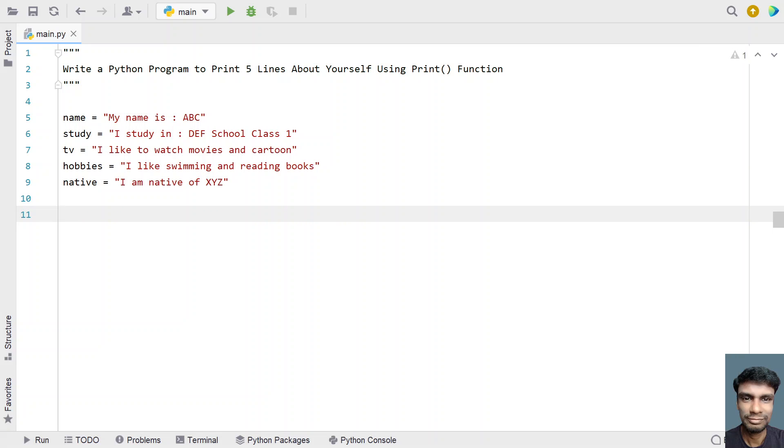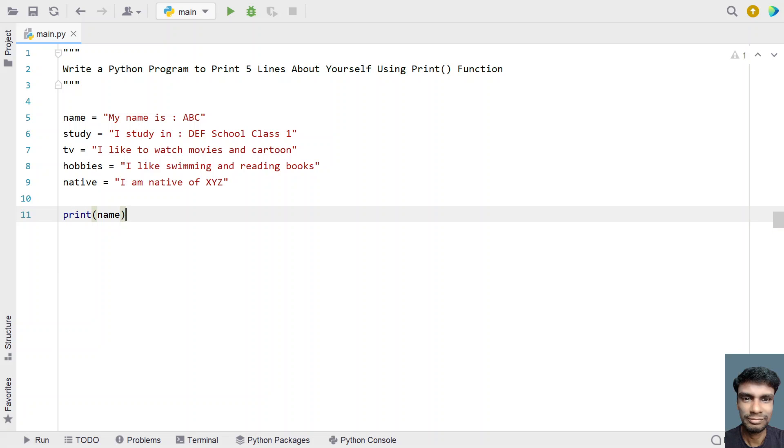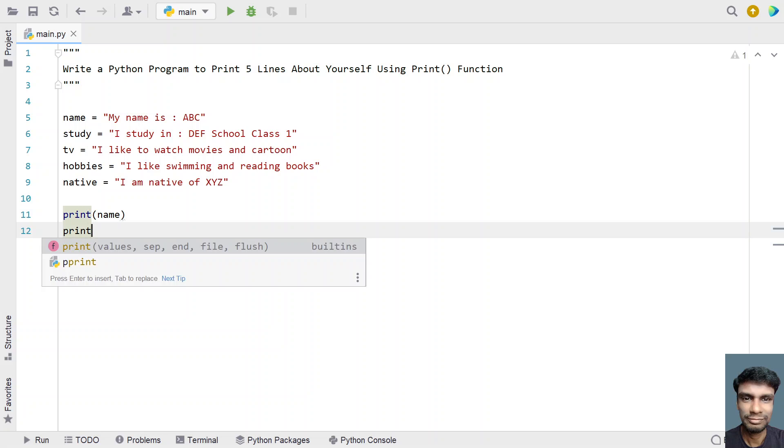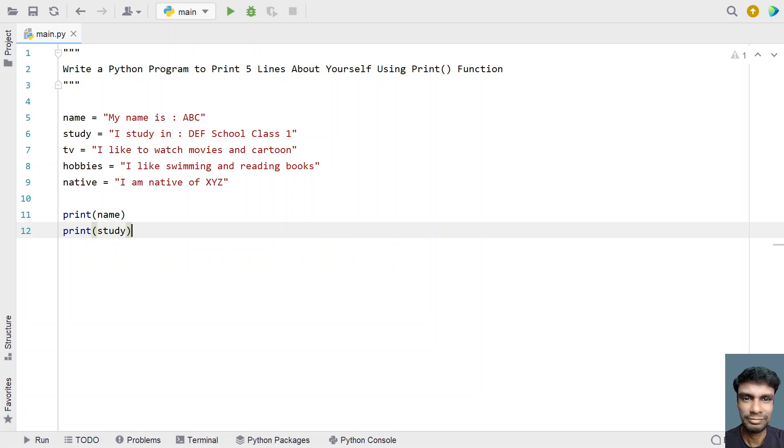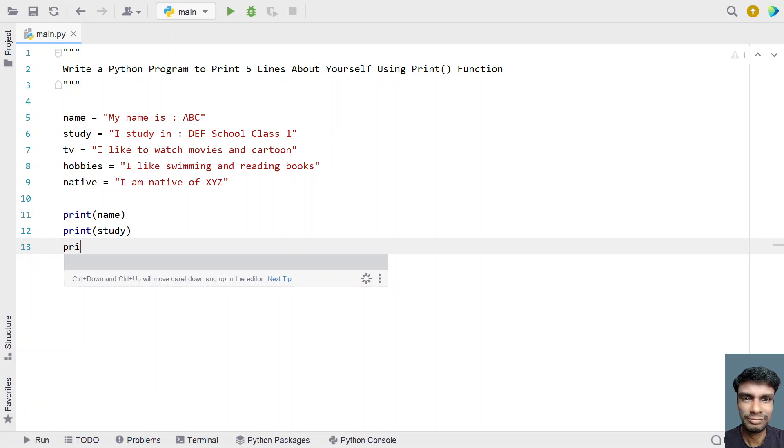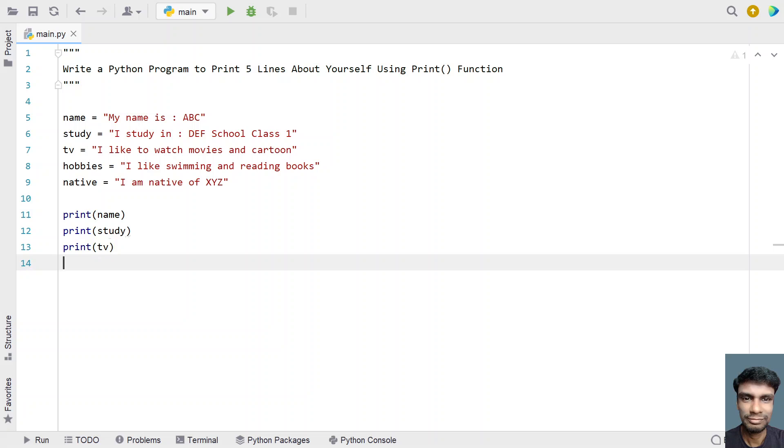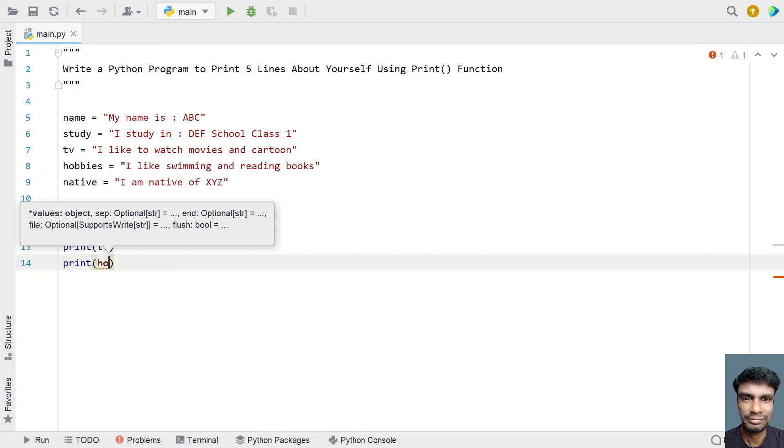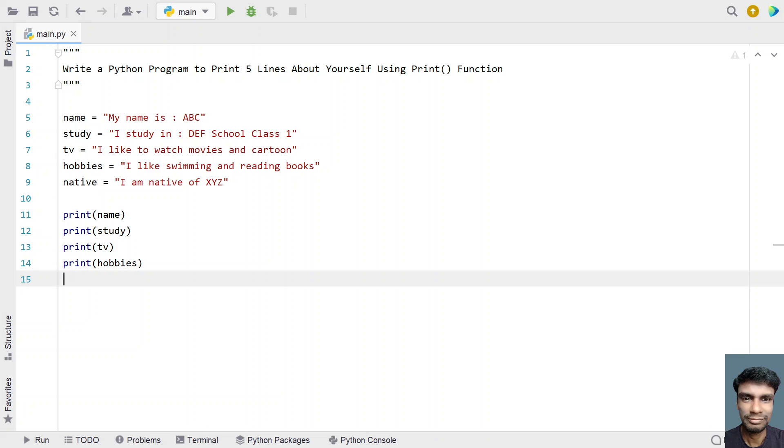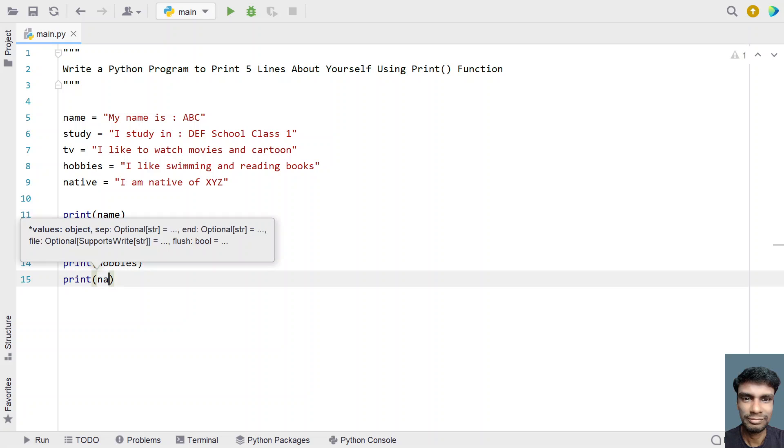We have to use a print function call. You can use print single time or multiple times. Just print the first variable name, then print the second variable study, print the third variable TV, print the fourth variable hobbies, and finally the fifth variable native.